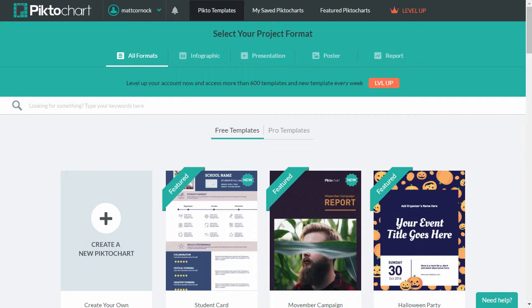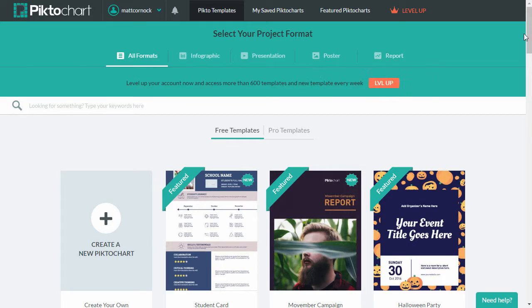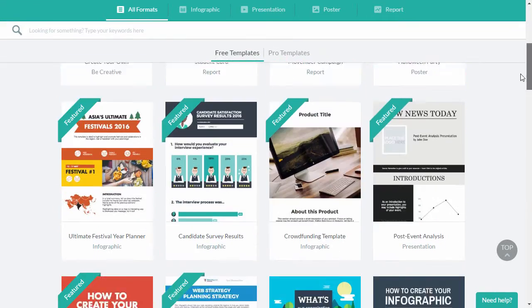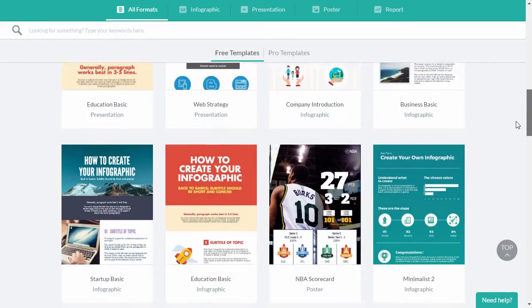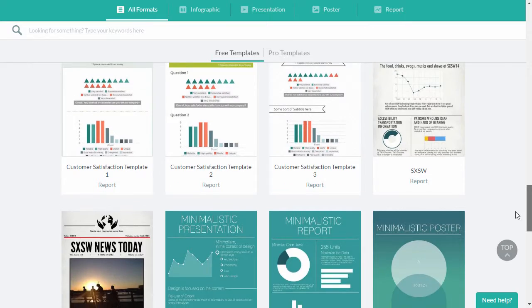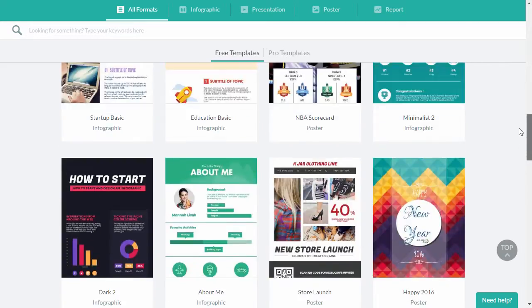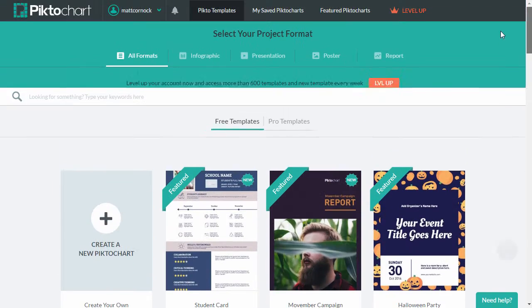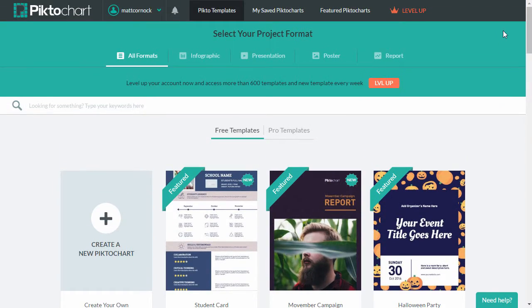I've logged into my Piktochart account and immediately you get presented with all the different formats that you can create. Now I have a free account so I won't have access to all the functionality on a paid-for platform.